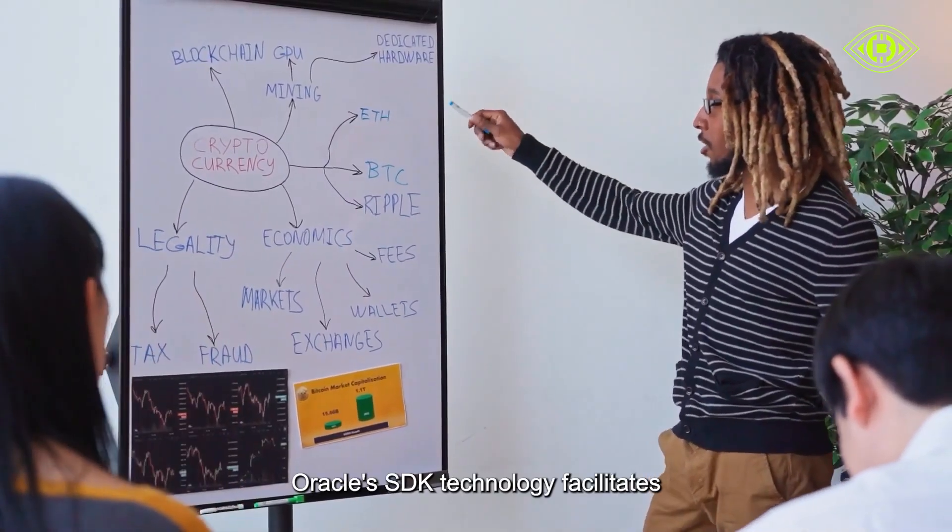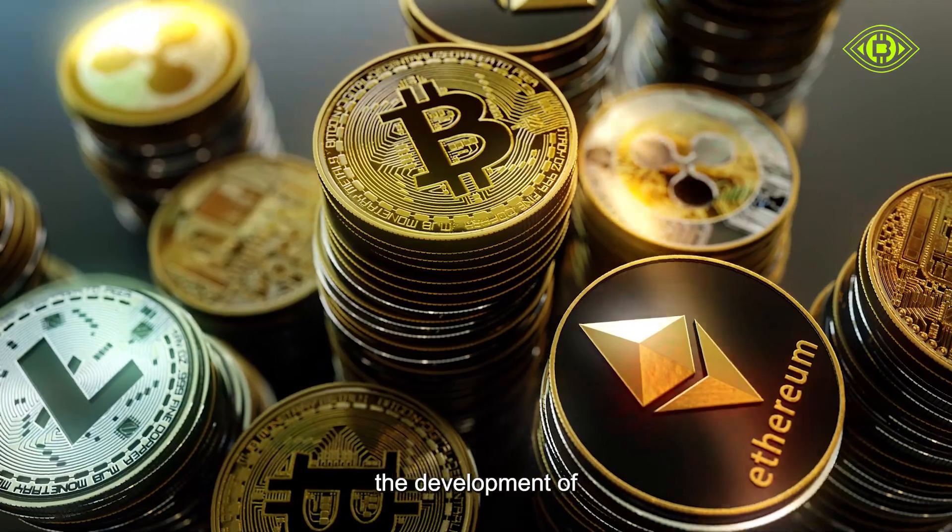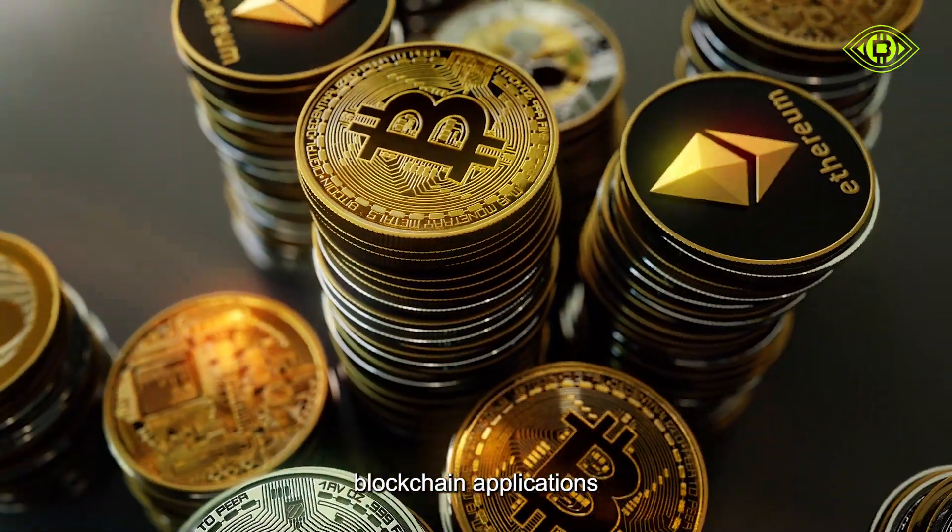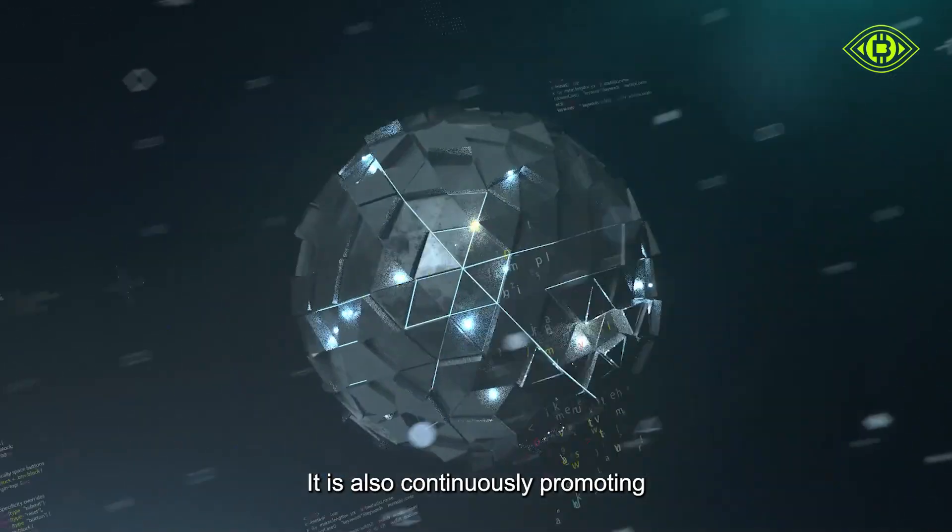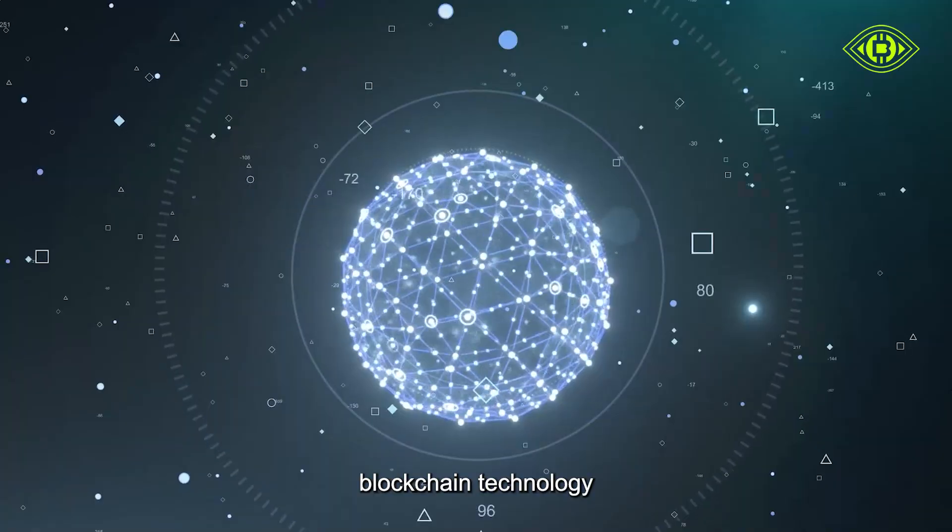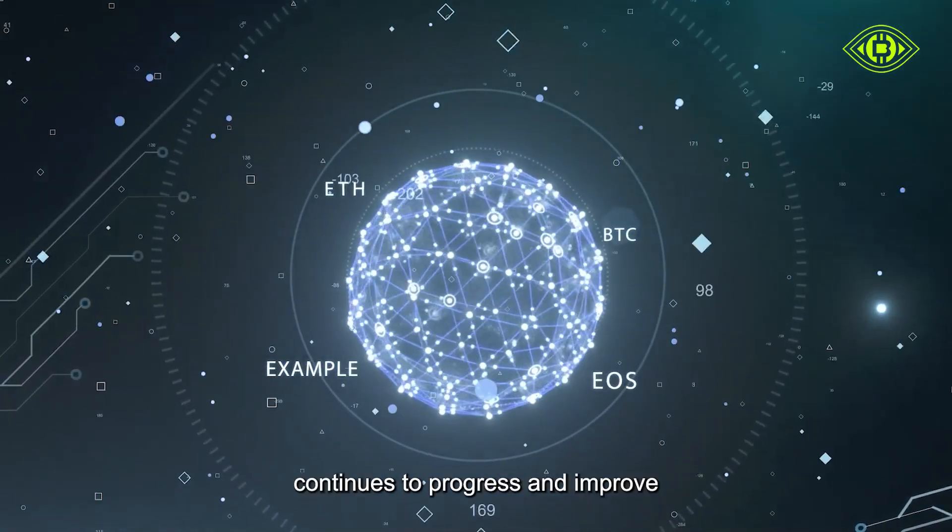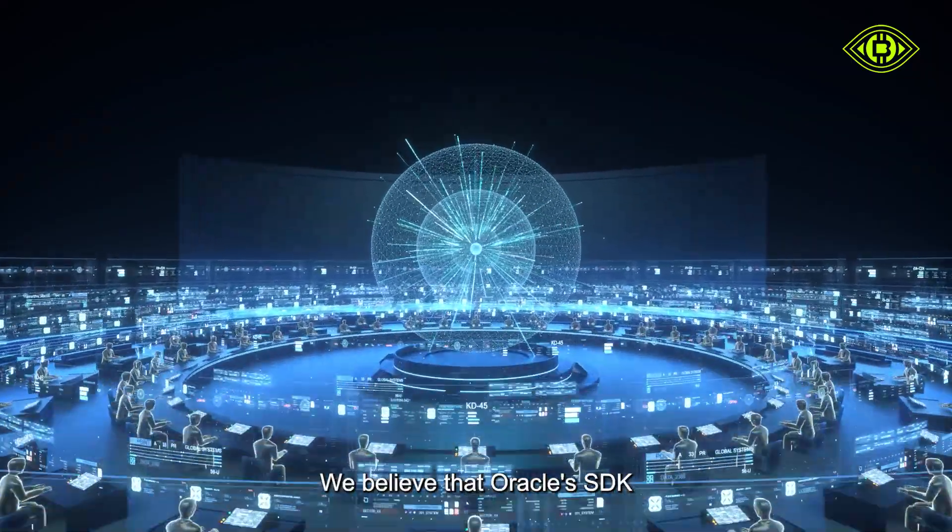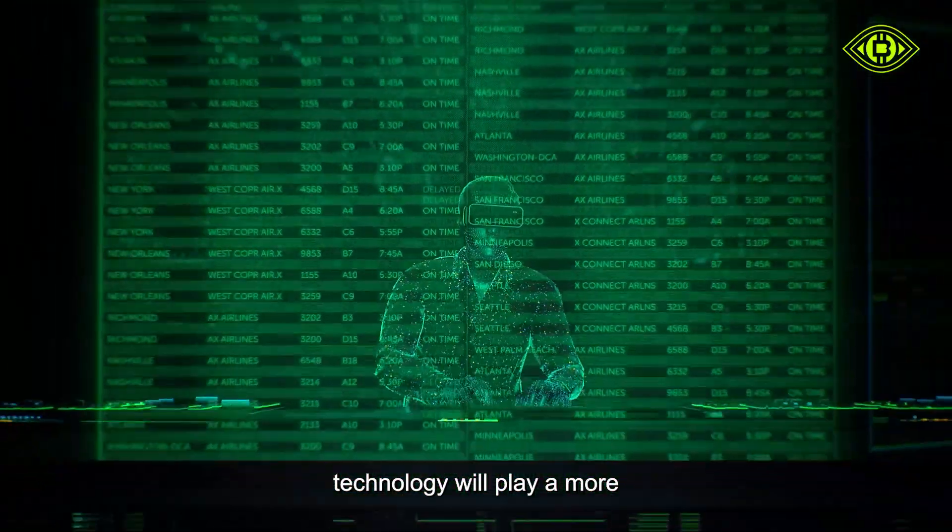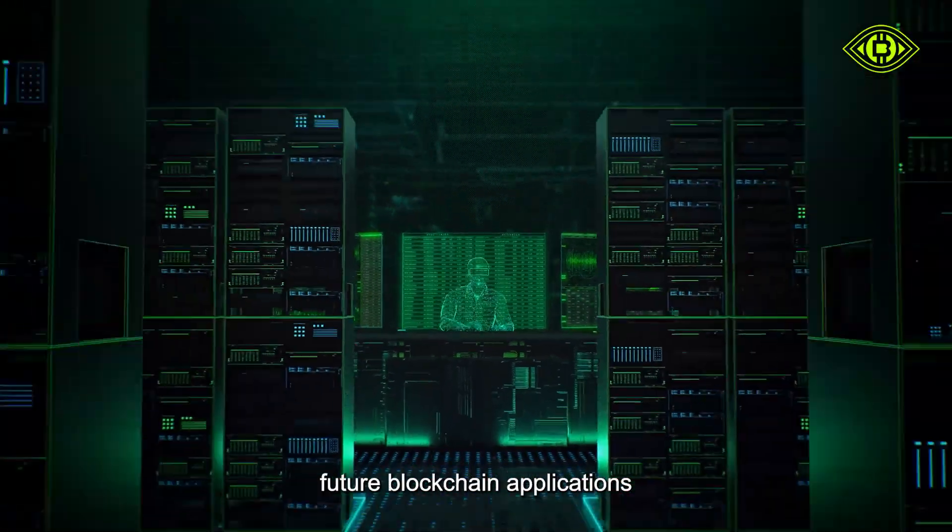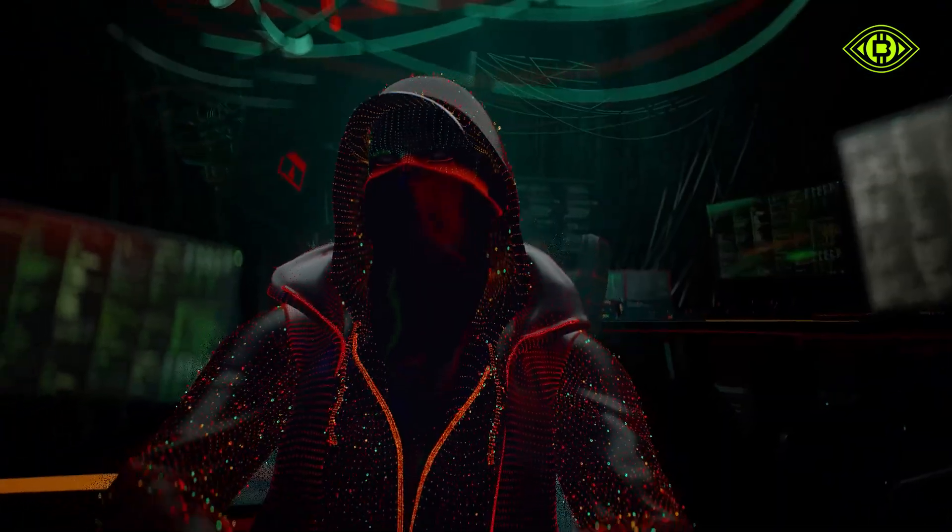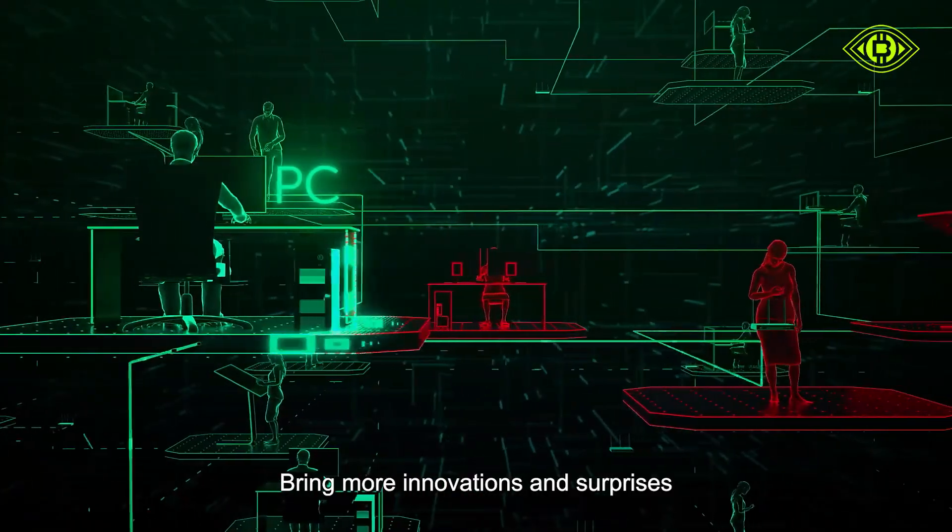Oracle's SDK technology facilitates the development of blockchain applications. It is also continuously promoting the development of blockchain technology. As the technology continues to progress and improve, we believe that Oracle's SDK technology will play a more important role in the future blockchain applications and bring more innovations and surprises.